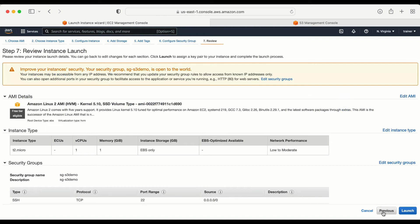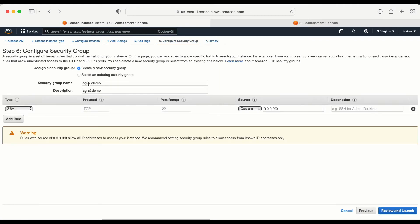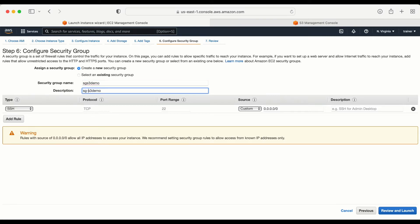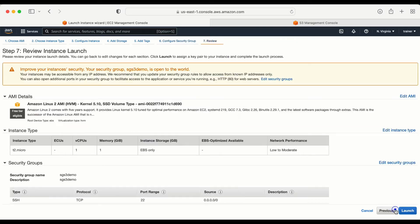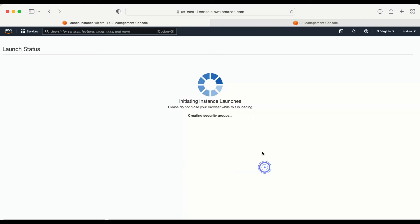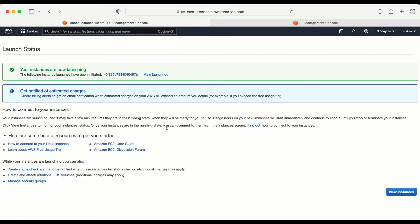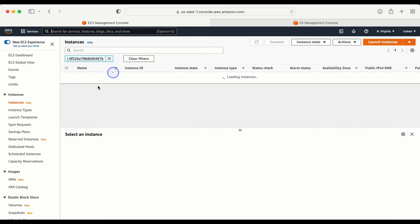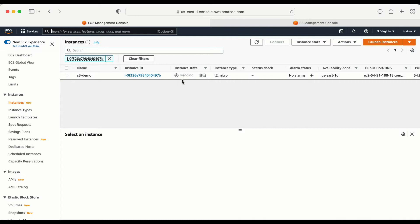Here I am going to select a new key pair named s3-demo. Let me download this key pair and launch. We need to go back and remove the dash in between. We are done — the machine is now in the pending state, so it is going to take some time.